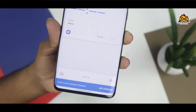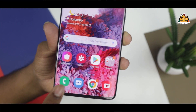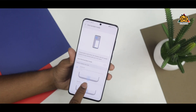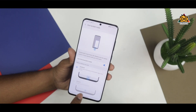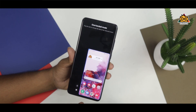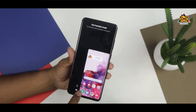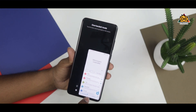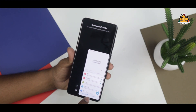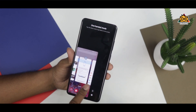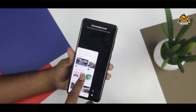You can also select the one-hand mode. If you touch the black screen, you can switch back to the normal mode.